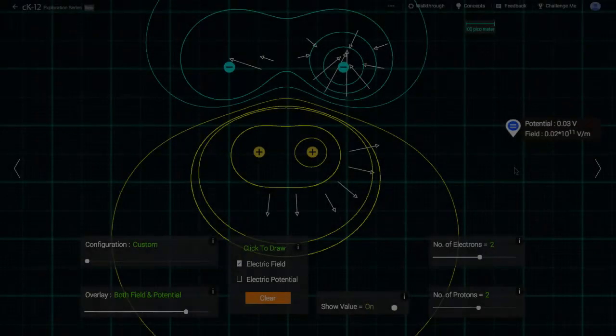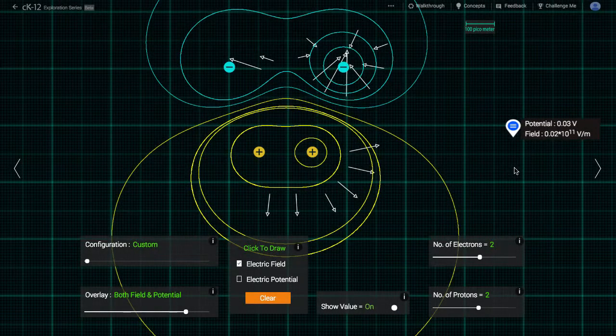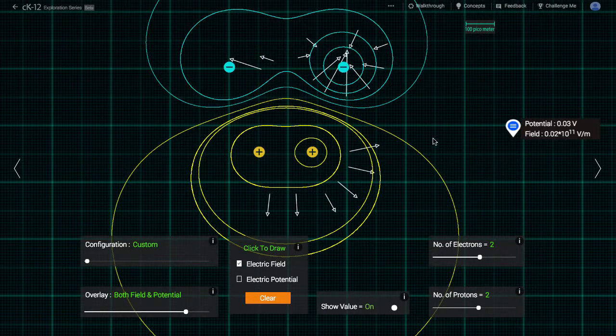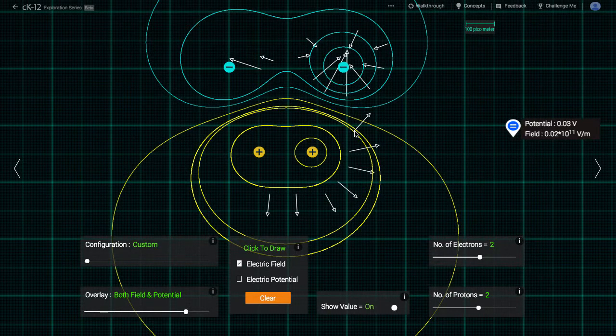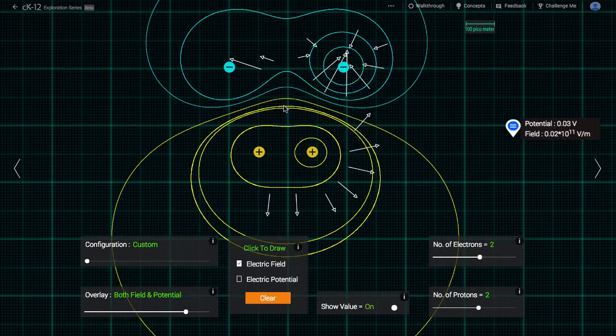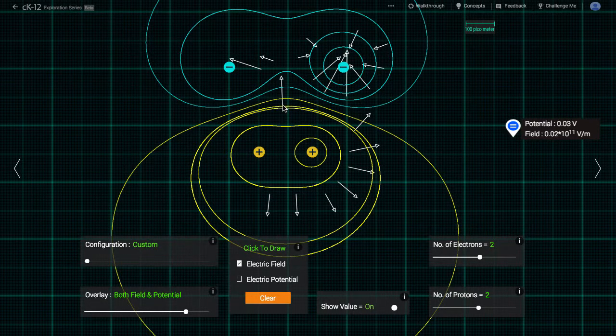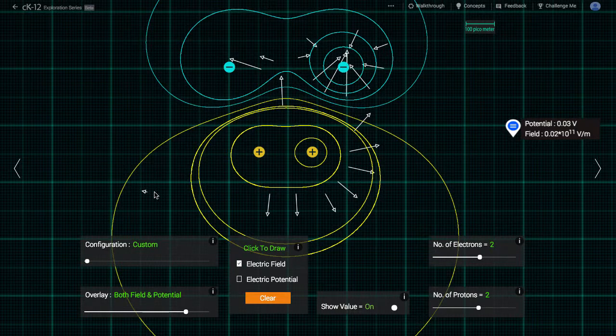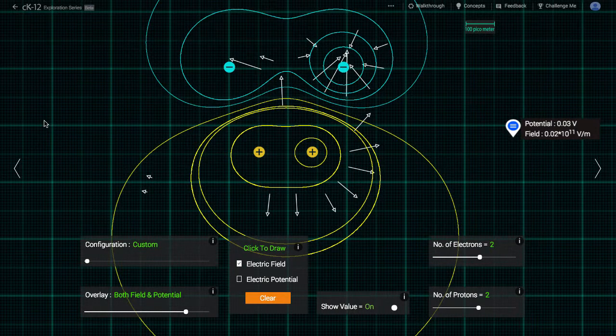Also notice that where the electric potential lines are closest together, the electric field is highest. Again, this speaks to how steep the potential is changing in that region. Where the electric potential lines are farther apart, the electric field is weaker.